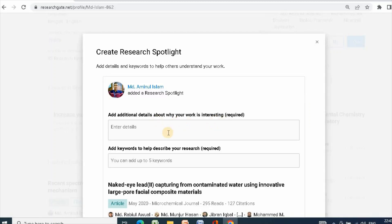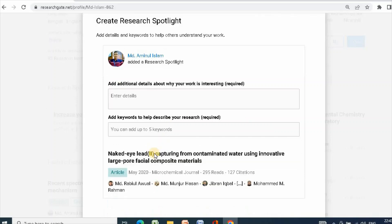You can also add details. And you can also add keywords.